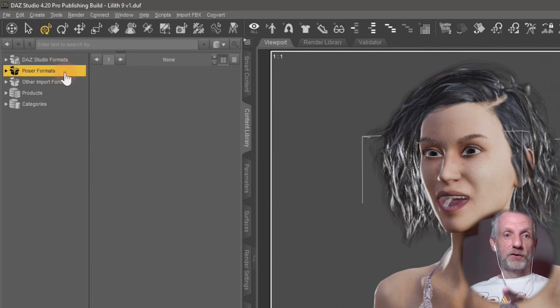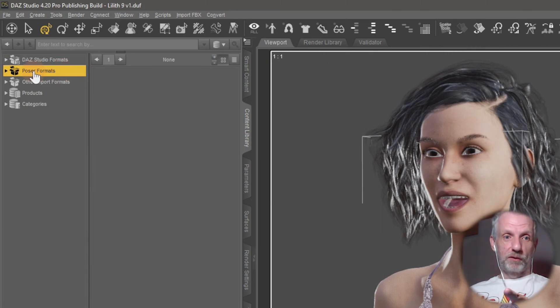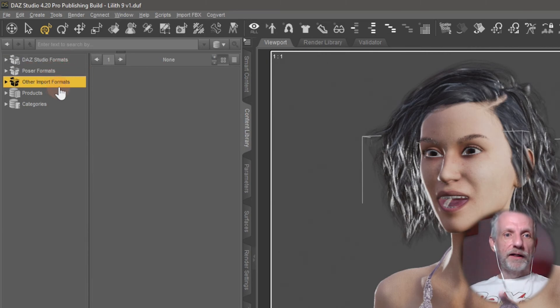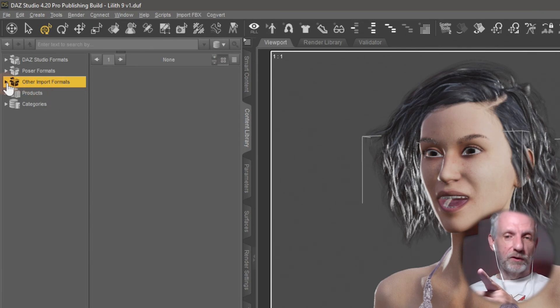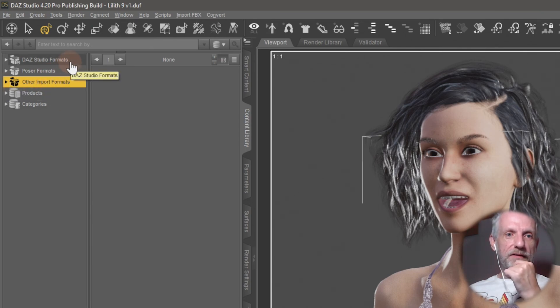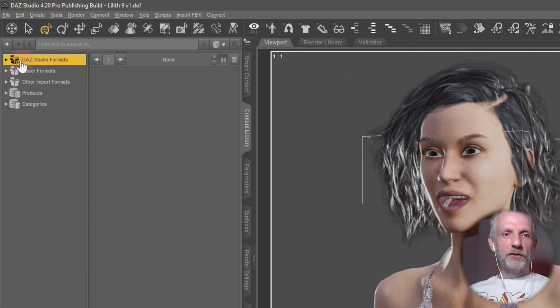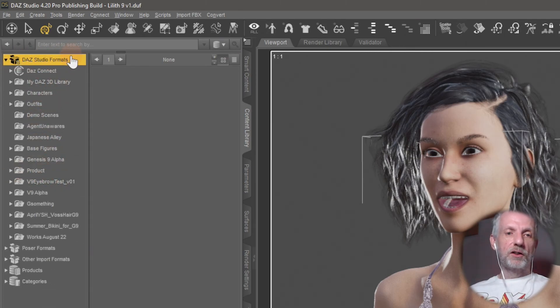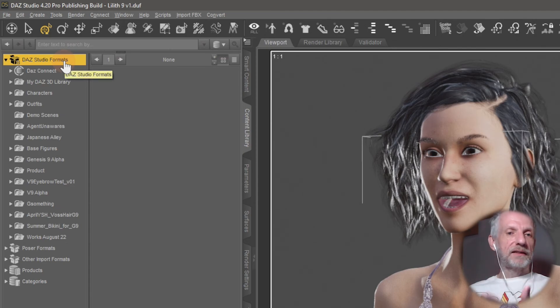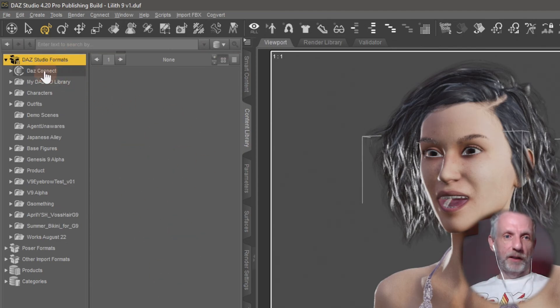We have these things like DAZ Studio formats, and we've got Poser formats here, but we also have Other Import Formats, which I didn't know how cool that was. You can map all your DAZ-related libraries, anything that includes DAZ type scenes will show up in this tab. We know that, right?